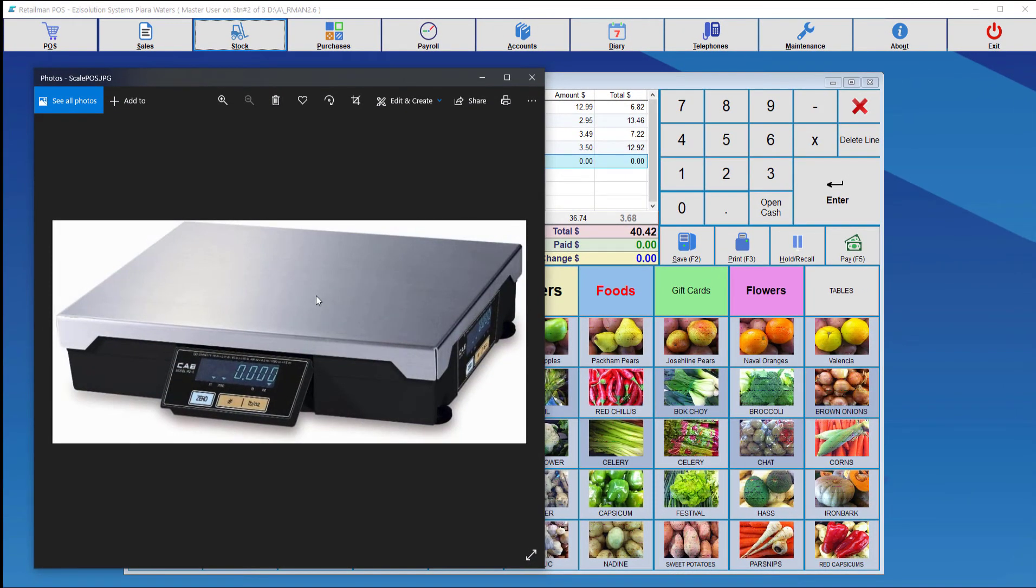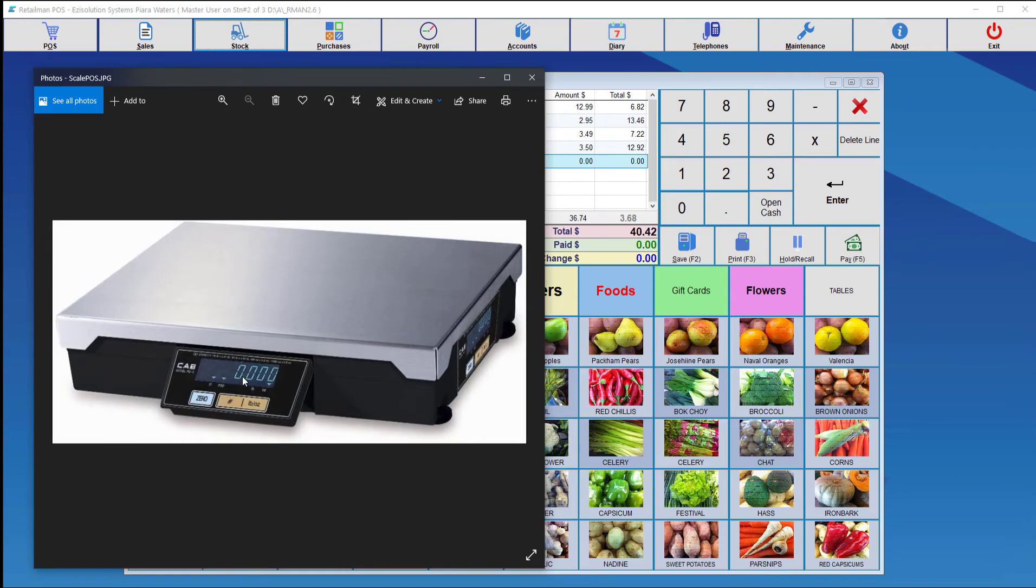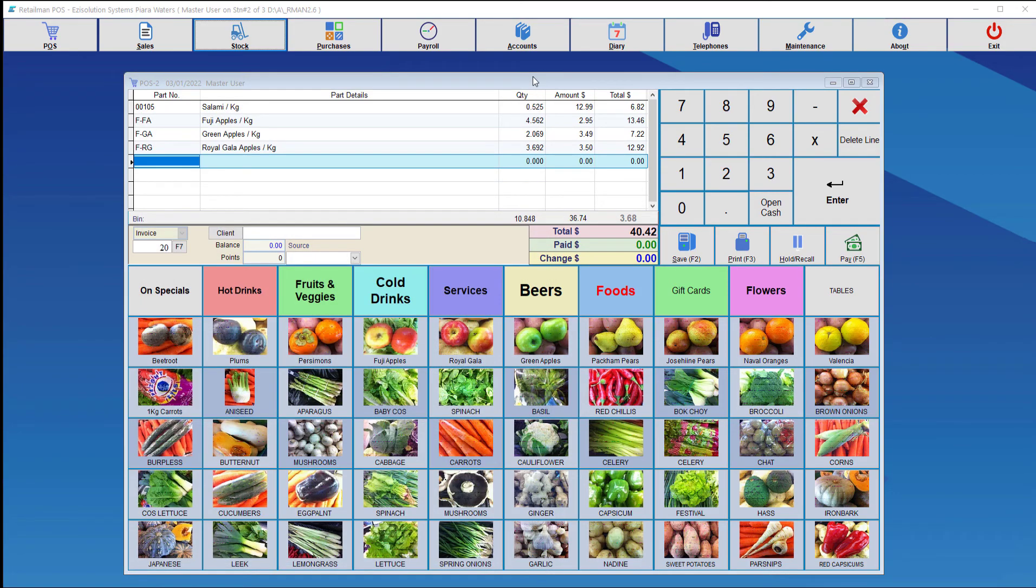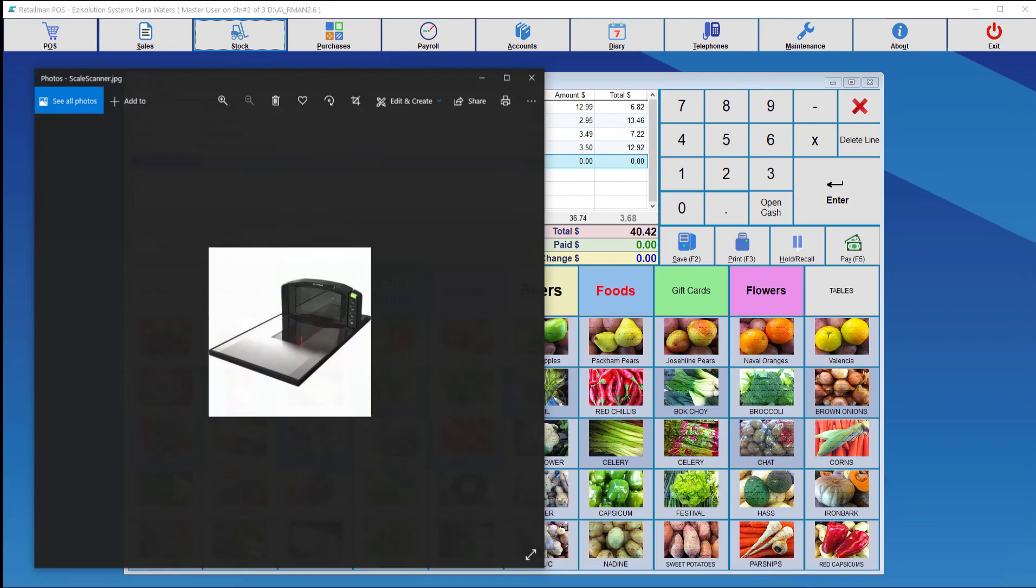Here you can see the second type of scales that was used for this setup. So once you put the item on there, the display will change to give you the weight. So once you press the item, after the weight has been taken, it will bring it back and put it onto the Point of Sale.